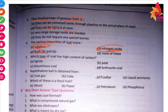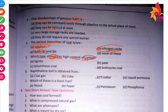Which type of coal has a high content of carbon? As we know, anthracite is the type of coal that has a high content of carbon.